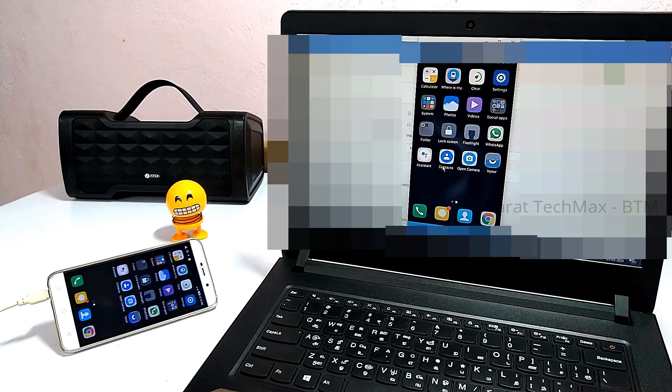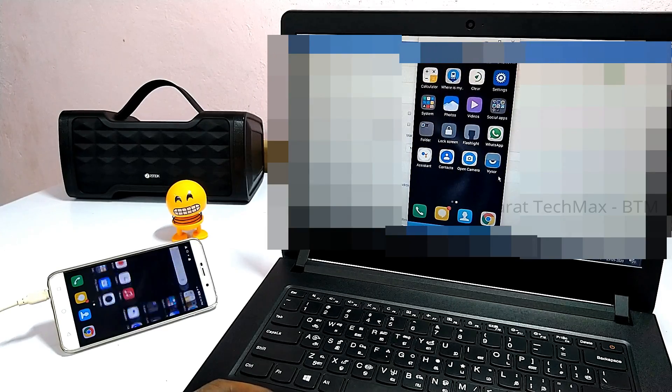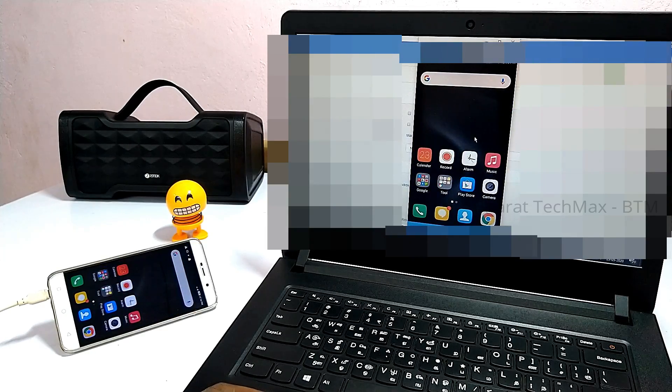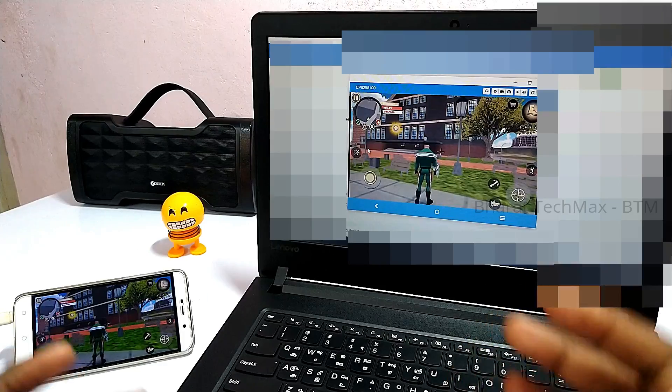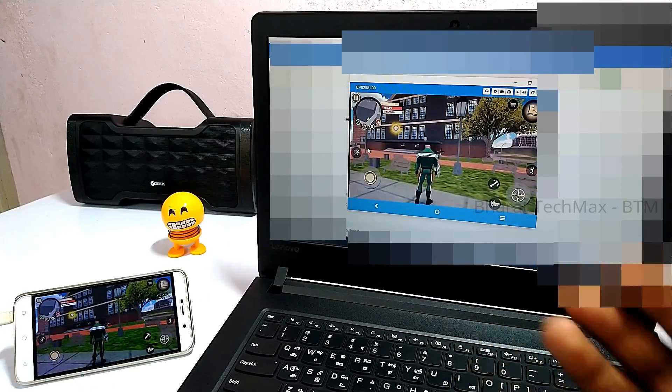Hello and welcome to Bharat Tech Max. In this video, we will see how your mobile phone can control a laptop. If you control the mobile screen, you can access your mobile phone to the laptop. It is a very interesting video.